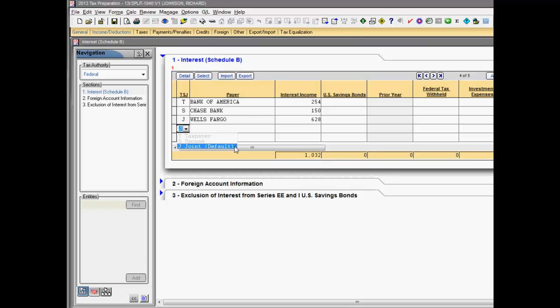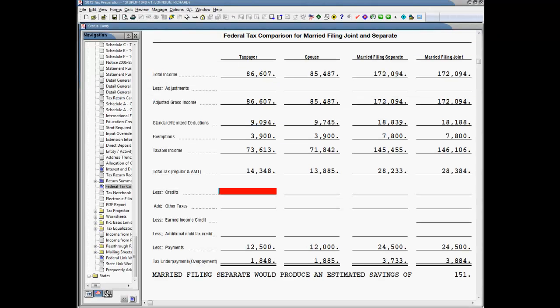For example, if we look at our interest input, we have allocated each interest income item to the proper individual. After completing the married filing jointly return, we can verify if it would be advantageous to file married filing separate returns by viewing the Federal Tax Comparison worksheet.